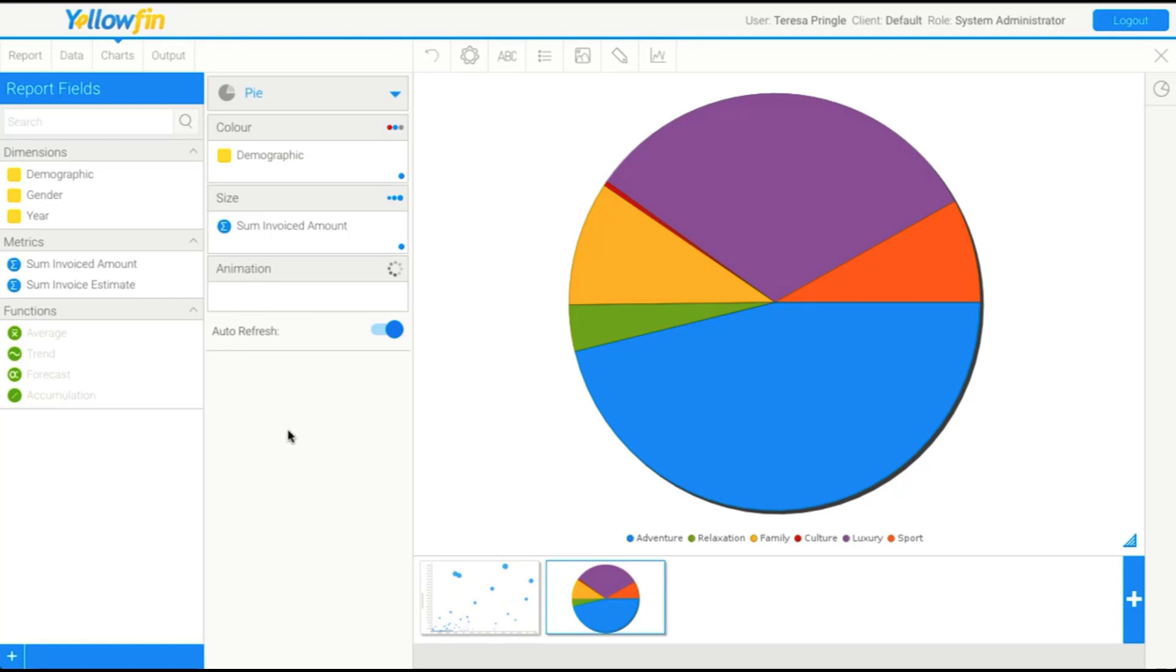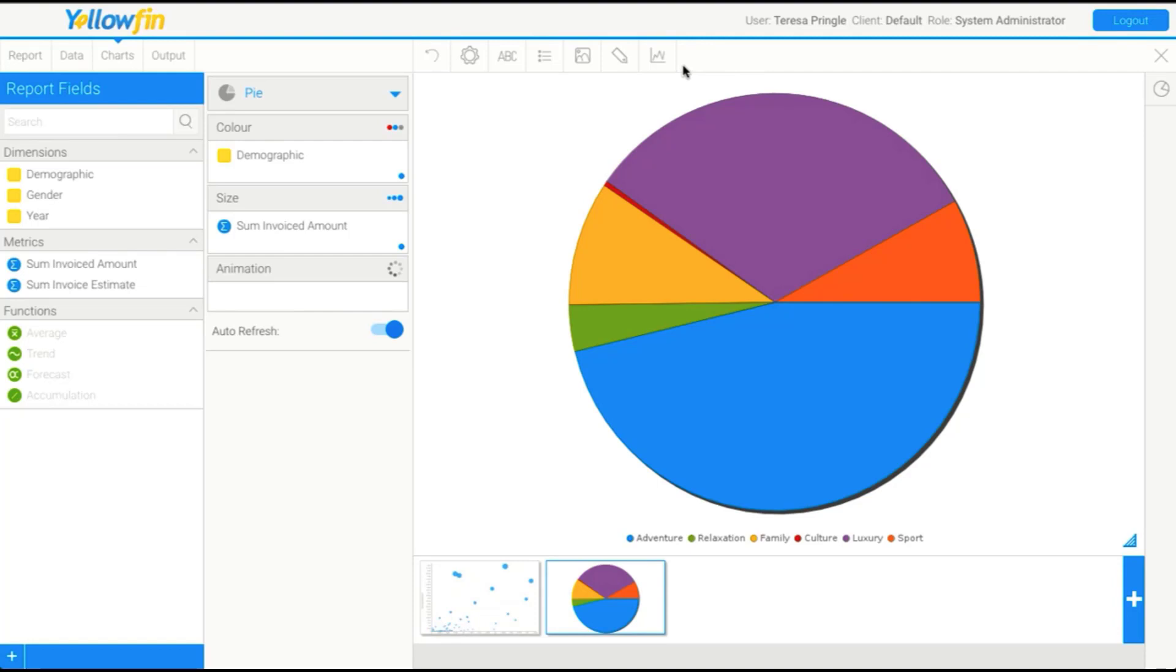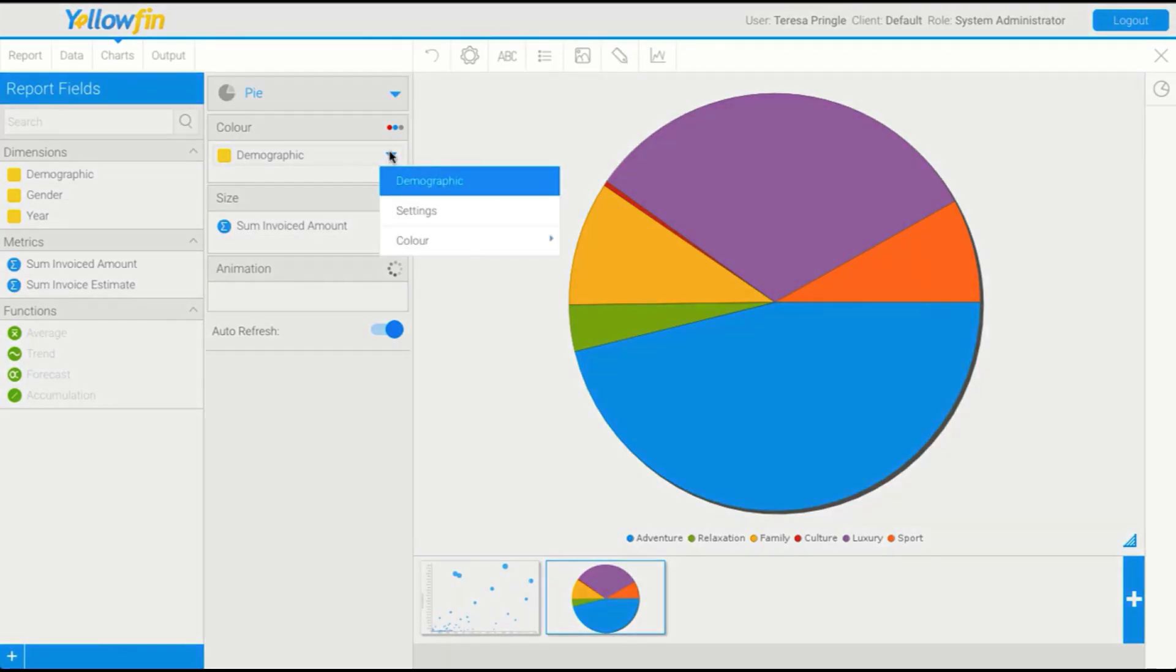From here, we're going to have a look at some of the styling. Our formatting menus are in this area of the toolbar here. As there's quite a wide variety of formatting options, we're just going to explore a few of those. We're going to start out with things like color. If we go to our demographic field, we can actually go to color settings.